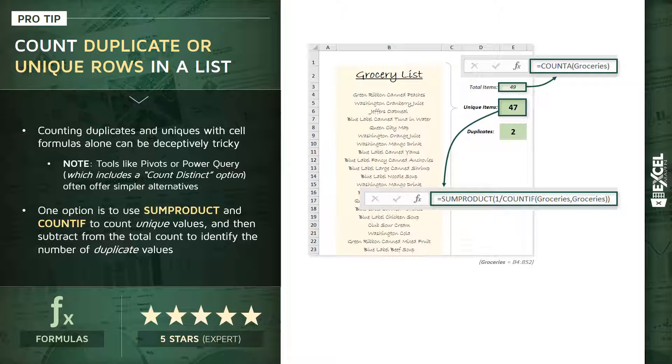Once we've got those two pieces, we'll be able to simply take the difference to arrive at the number of duplicates. Not my recommended approach necessarily as an everyday tool, but a great way to see exactly how functions like this, especially like SUMPRODUCT, are really working.